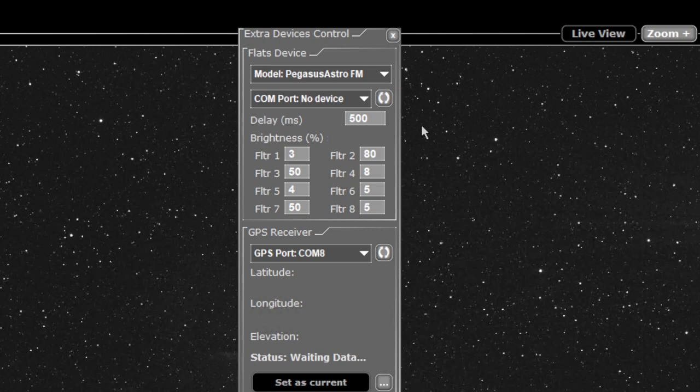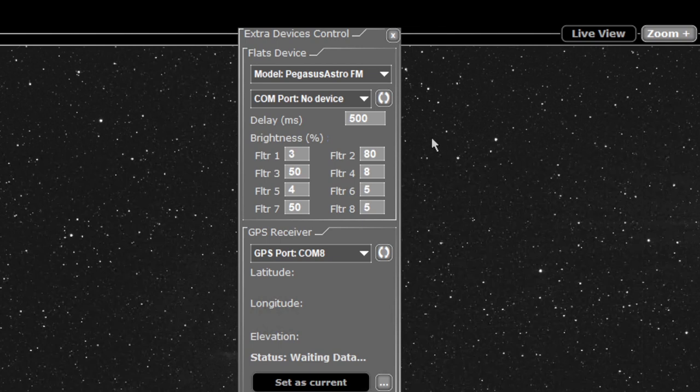So what happens is the shutter opens, the delay is added, then your exposure is taken, delay is added again, and then the shutter is closed. That's to avoid mechanical and rolling shutter interference with the imaging.